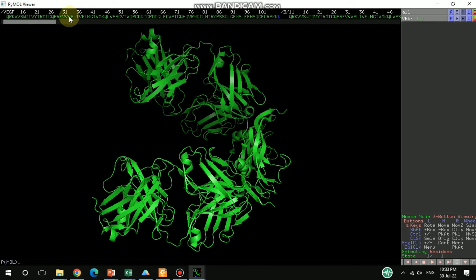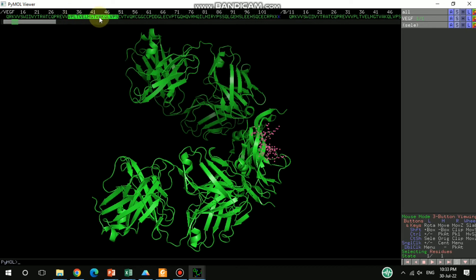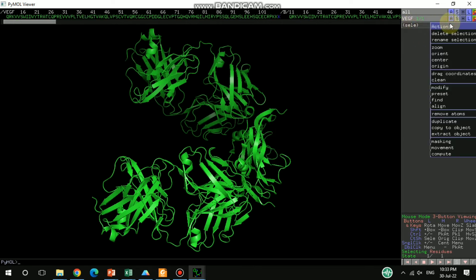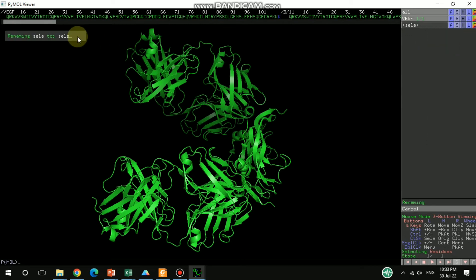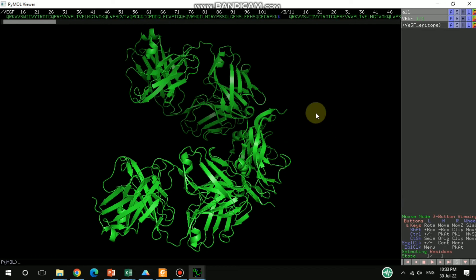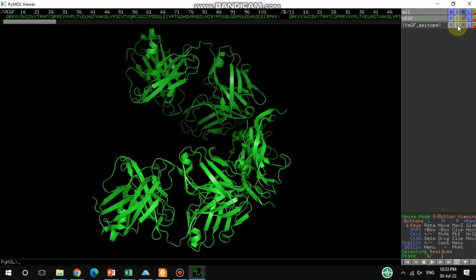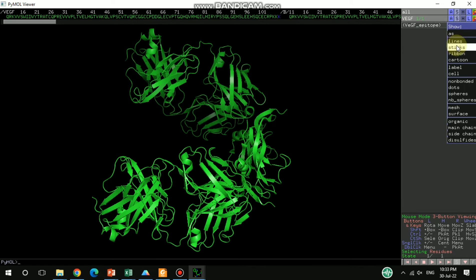You can see that sequence here — VPLT to VPS — that is exactly the same sequence that we got from IEDB. So this is the epitope of the protein VEGF. You can select it, label it — rename the selection to 'VEGF epitope'. We got that small sequence so you can label it and change its representation in that manner.